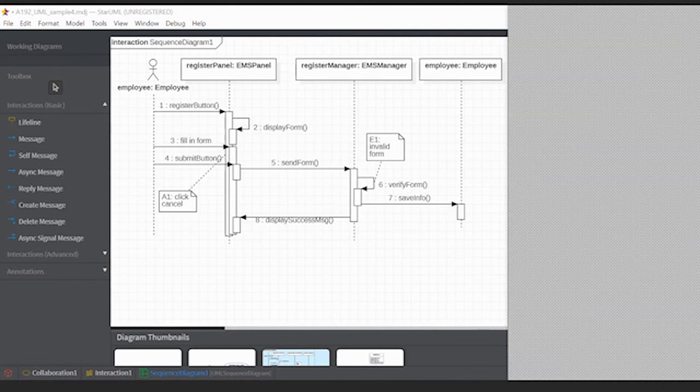We can finish this deliverable 2 by end of this month — by the 31st of May — you can submit all the documents. On the 1st of June we will wrap up deliverable 2.